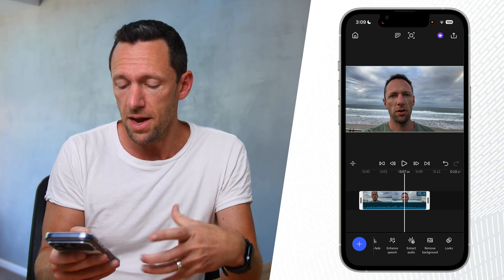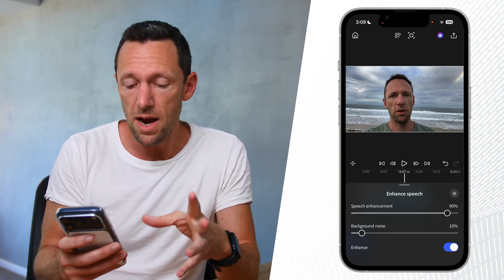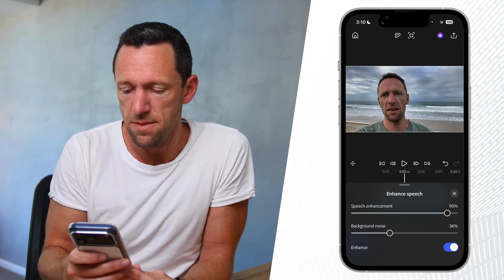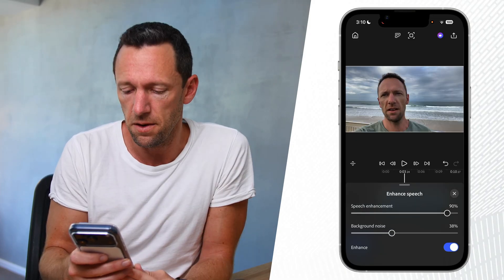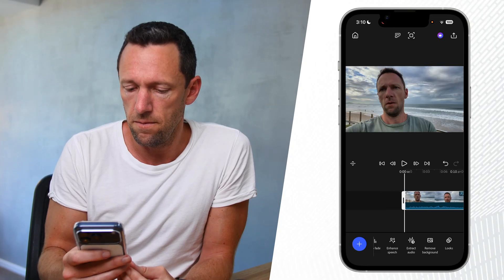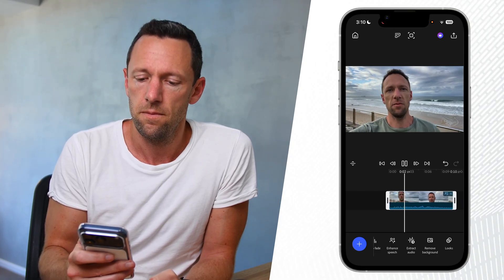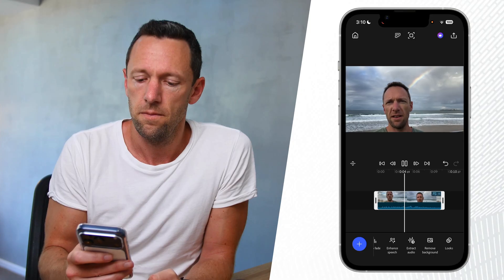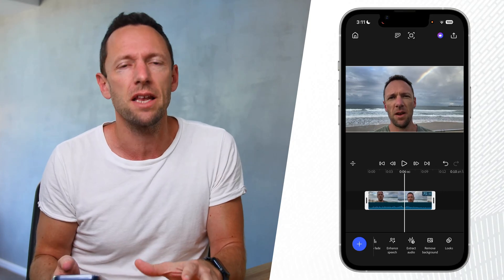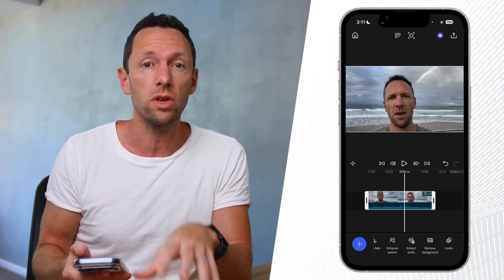Pretty awesome results. Coming back in, we can see the background noise level. Maybe we want a little bit more background noise to make it sound more realistic — around 35 or 40%. After trying that, the results are pretty amazing. I've tried this with really long clips as well and it's done a really good job.